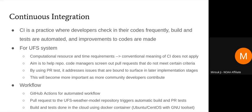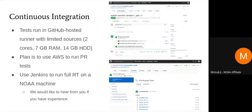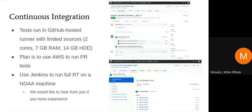The continuous integration uses a PR test, which can find problems earlier rather than later. We use GitHub Actions to automate our custom workflow. When there's a pull request to the UFS weather model repository, build and PR tests are automatically triggered. Builds and tests are done in the cloud using Docker containers based on a Linux image and the Gnu toolset. Right now tests run with two cores and seven gigabytes of RAM, and the plan is to use AWS in the future.